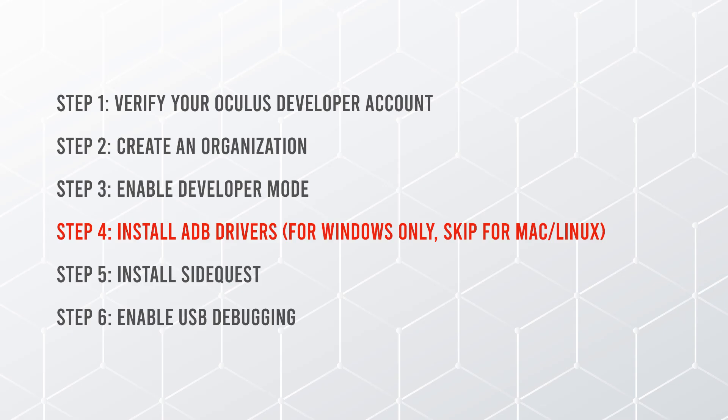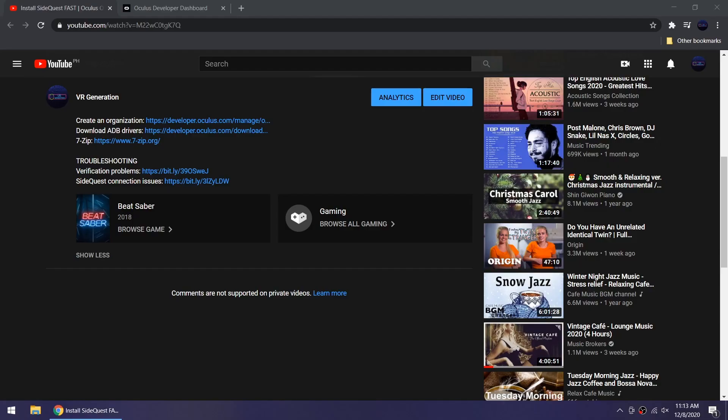Step four, this is for Windows only. If you're on Mac or Linux, skip to step five. Click the link in the description to download ADB drivers.